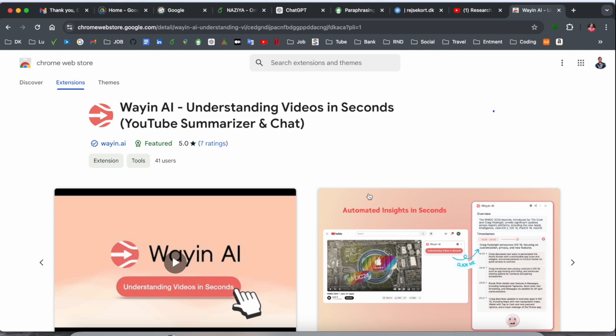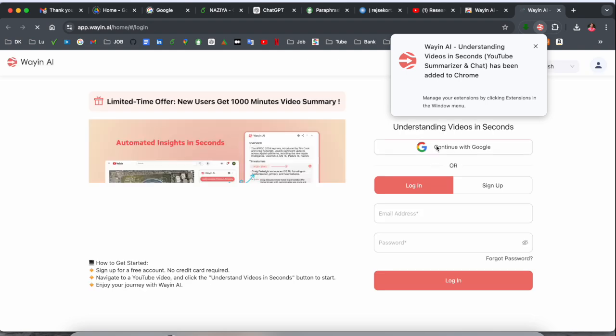You can use my referral link. The link is available in the video description. Now we need to register.